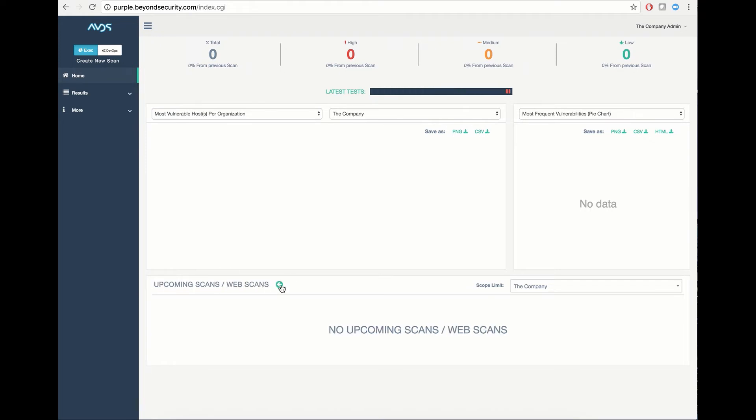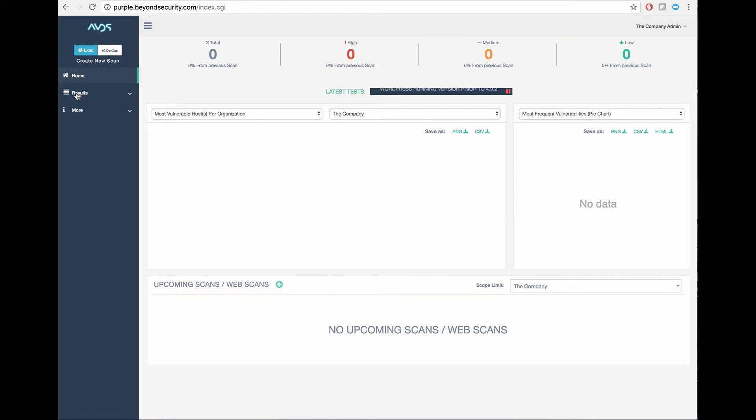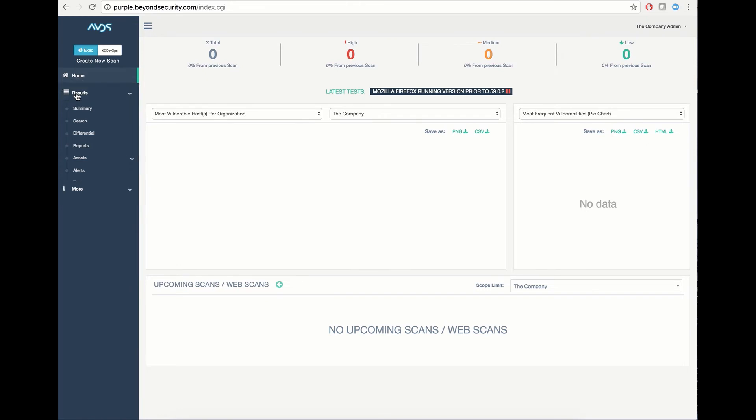On the left-hand bar, you have a series of options allowing you to access tabs such as results, which cover the general results that have been gathered from the overall scanning of your organization, as well as access to some more settings, including tickets, events, and scanner profiles.